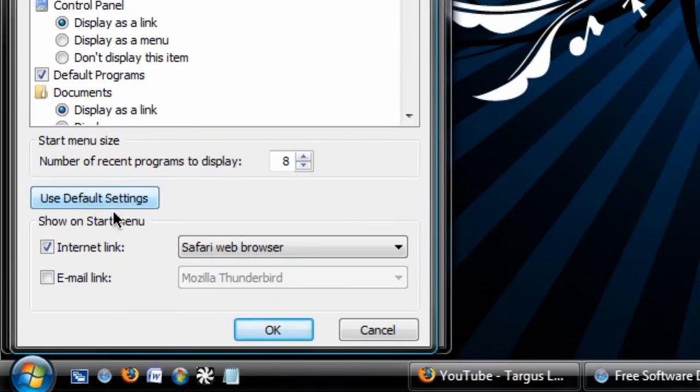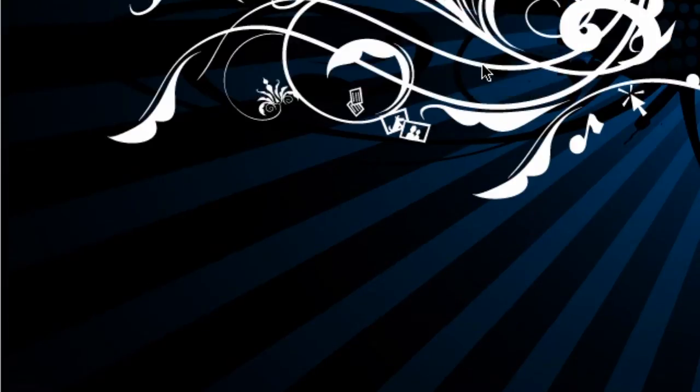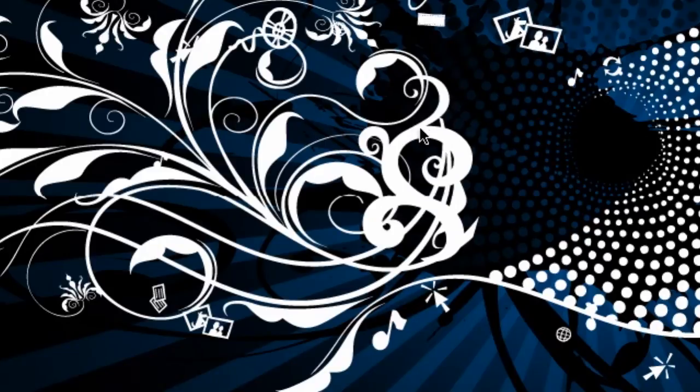I hope that helps you guys. If you don't really like the Windows Vista start menu or it tends to take too long to load, that is exactly how you change back. Thanks for watching. Peace.